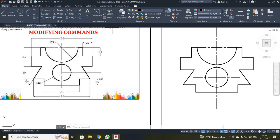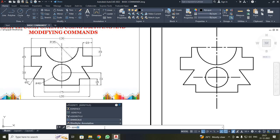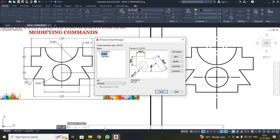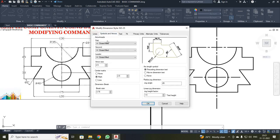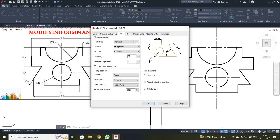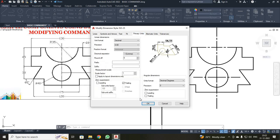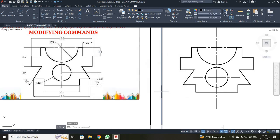Next, I have to mark the dimensions. Before starting, you need to set your dimension style. The command will be Dim Style. Enter. A dialog box will open. Click Modify. Over here, select the Symbols and Arrows tab and change the arrow size to 4. Then select the Text tab and change the text height to 5. Then set Primary Units to 0.00. Click OK and close the dialog box.